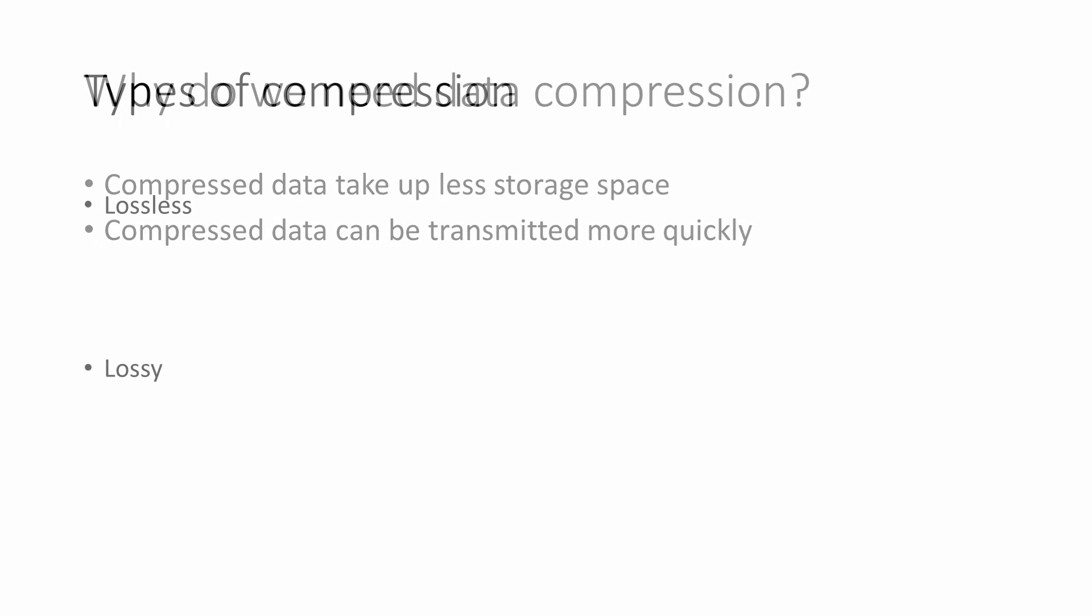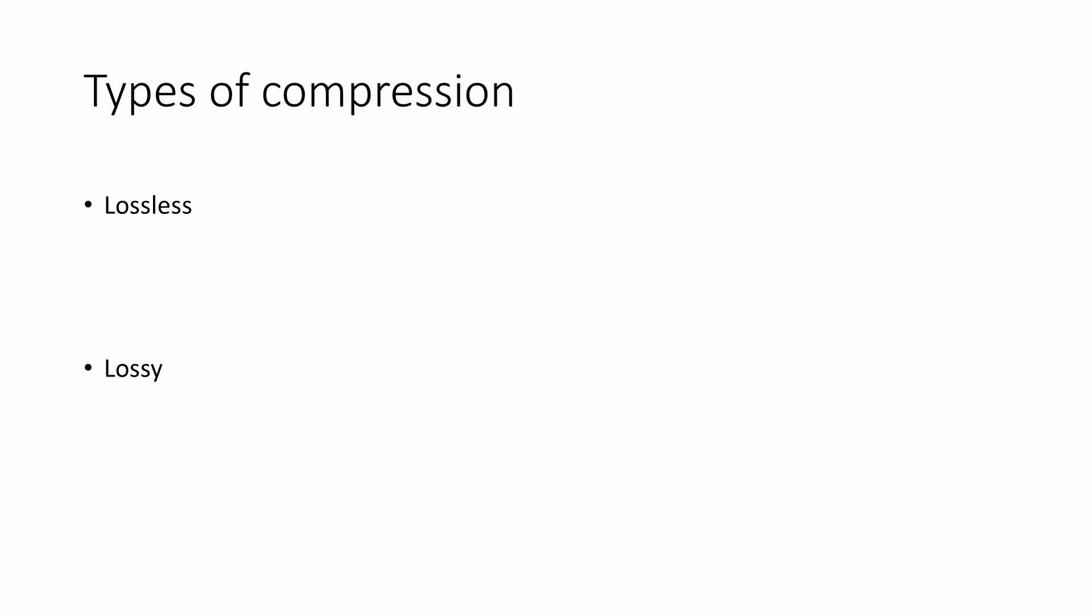There are two main categories of data compression, lossless and lossy. Suppose, for example, you're compressing an image or a video file.